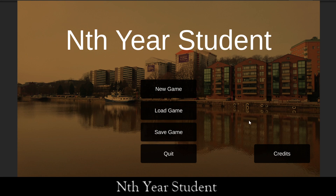Hello everyone and welcome to a short preview video of Antheer's Student. It's a game currently in development where you play a student who has been studying for a long time and is now facing the difficulty of maintaining their student aid benefits, because they haven't been doing as well as they perhaps should have been. So without further ado, let's jump into the game and see how it works.